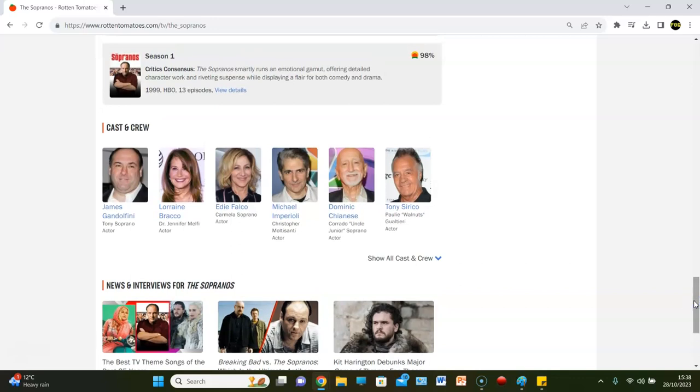Season one gets a 98, so automatically, off the bat, we are, high ratings here, 98. And we're not coming in with a mid-80s, it's a 98 here for the Sopranos.